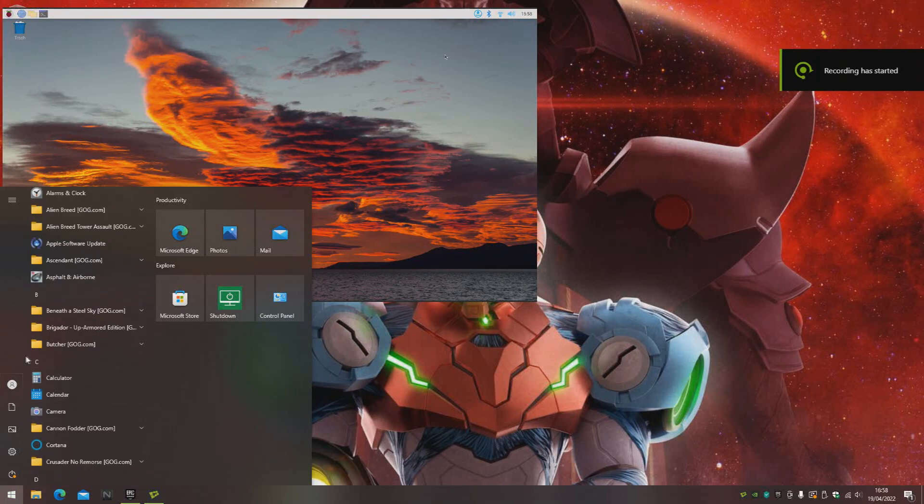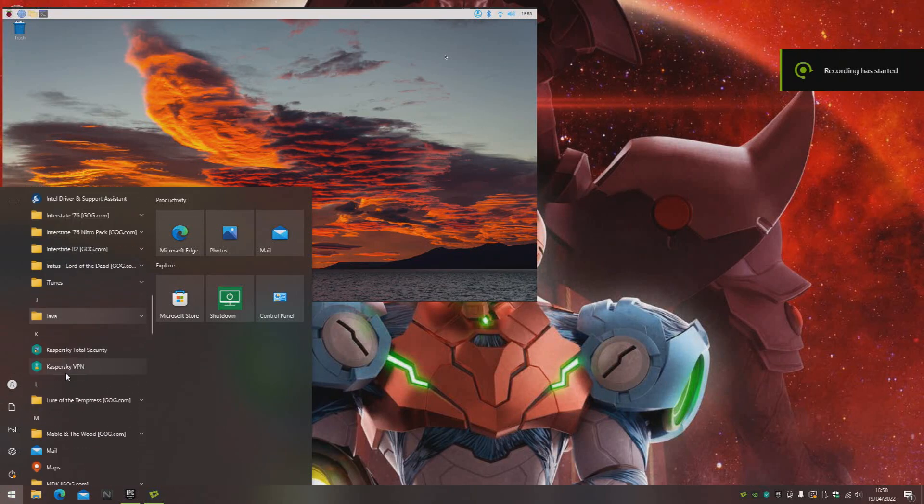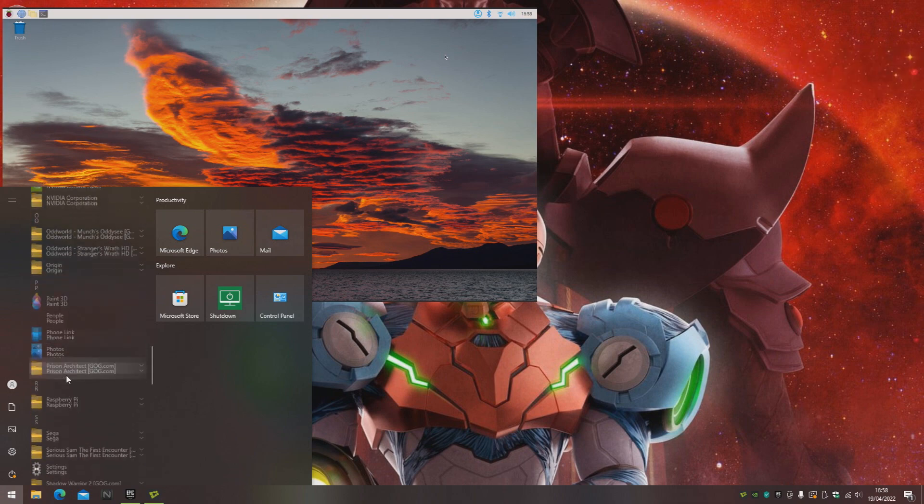Hello and welcome. On today's video we're going to have a look at setting up DOSBox on our Raspberry Pi.